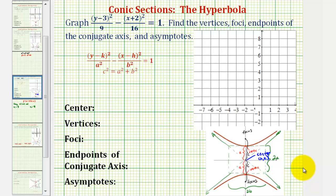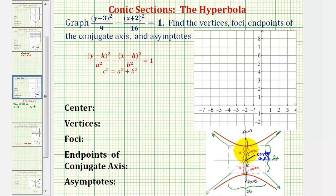Welcome to another example on how to graph and find the major components of a hyperbola when the equation is given in standard form. The first thing we need to recognize is that the form of the equation tells us whether we'll have a vertical or horizontal transverse axis. Since we have the y part of the equation minus the x part of the equation, we are going to have a vertical transverse axis, which means the hyperbola will open up and down.